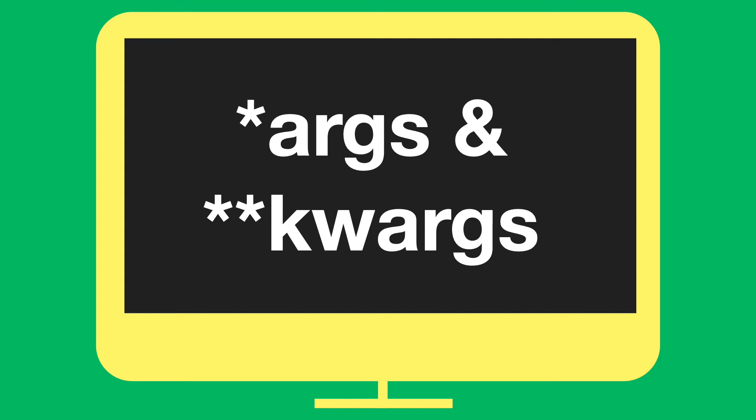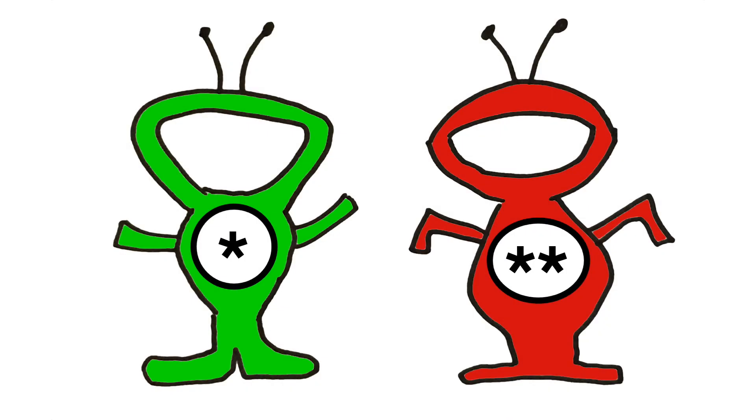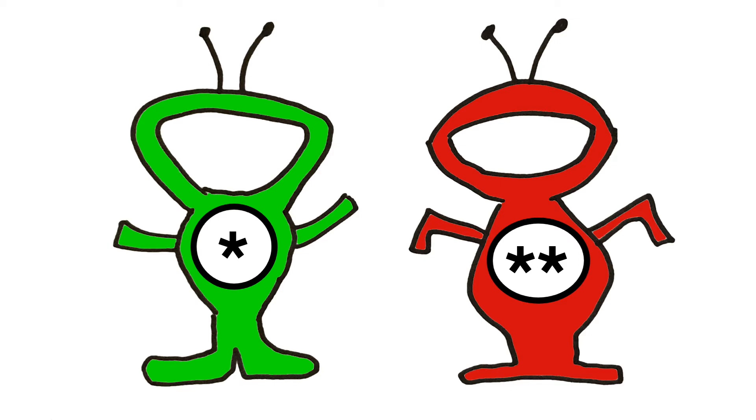In this video, you learn args and kwargs in Python. Args and kwargs sound like two aliens from another planet, but they are not. In fact, they are just the recommended names to use when you want to receive function arguments as a tuple or dictionary. Let me show you what I mean.